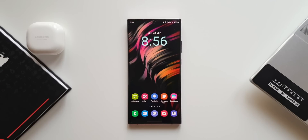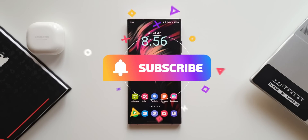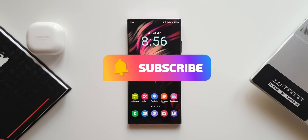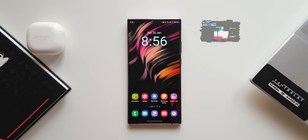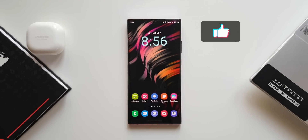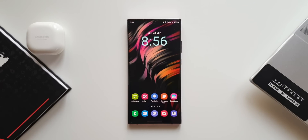If this video is of any value to you, do consider subscribing to the channel and smashing that like button. I'm hoping to get at least 500 likes, so that's going to encourage me a lot.